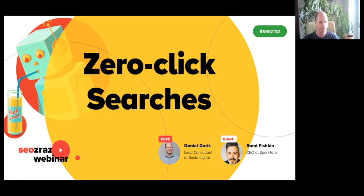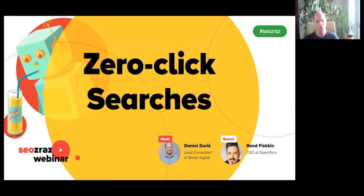All right, I think we can start. Hello everybody, welcome to another sales webinar — SEOzraz. You can join this event hashtag on Slido and ask us questions. Today we are having Rand Fishkin from SparkToro here from the US, and we'll be talking about zero-click searches and how Google is retaining more searches to their properties and not providing us the clicks that we need. Hello Rand, welcome!